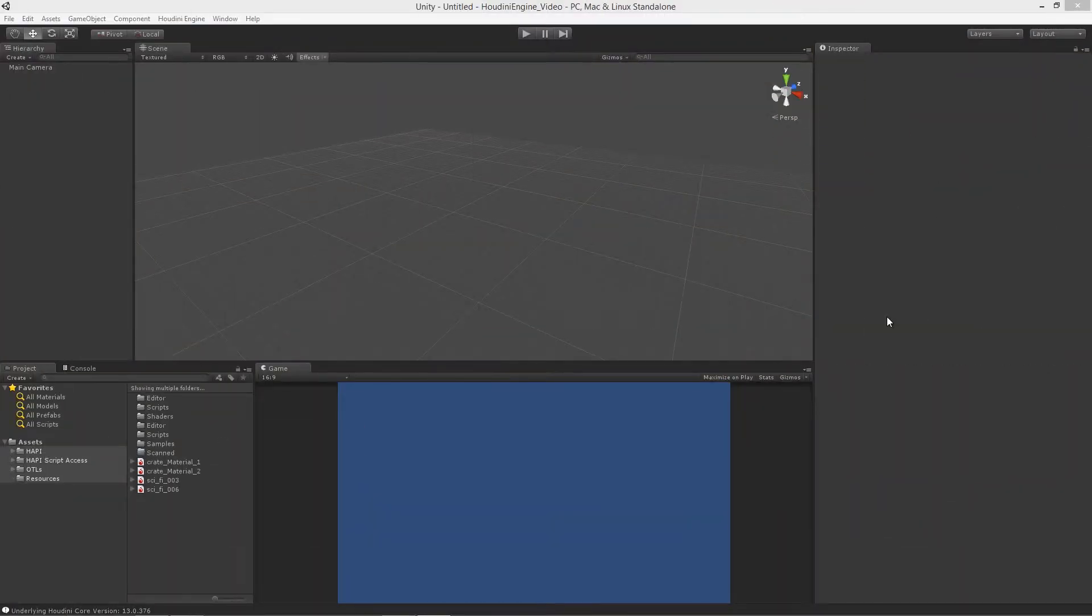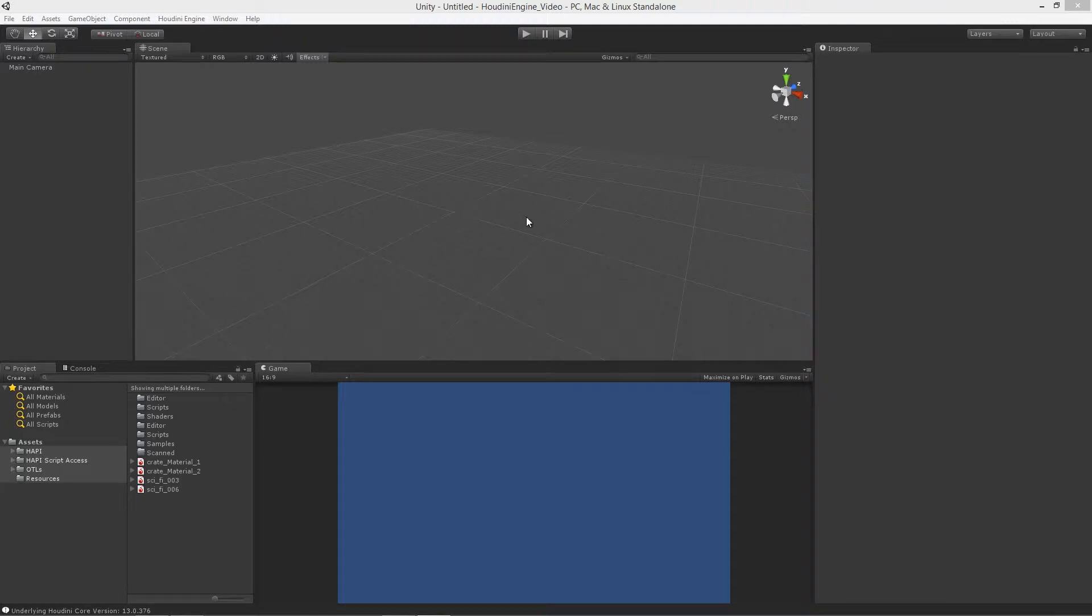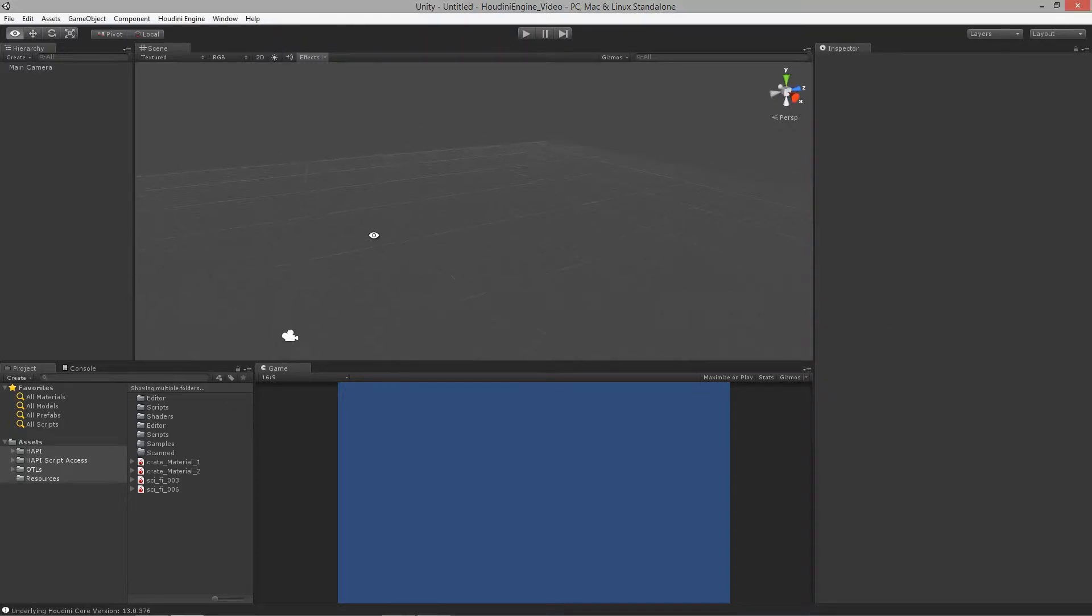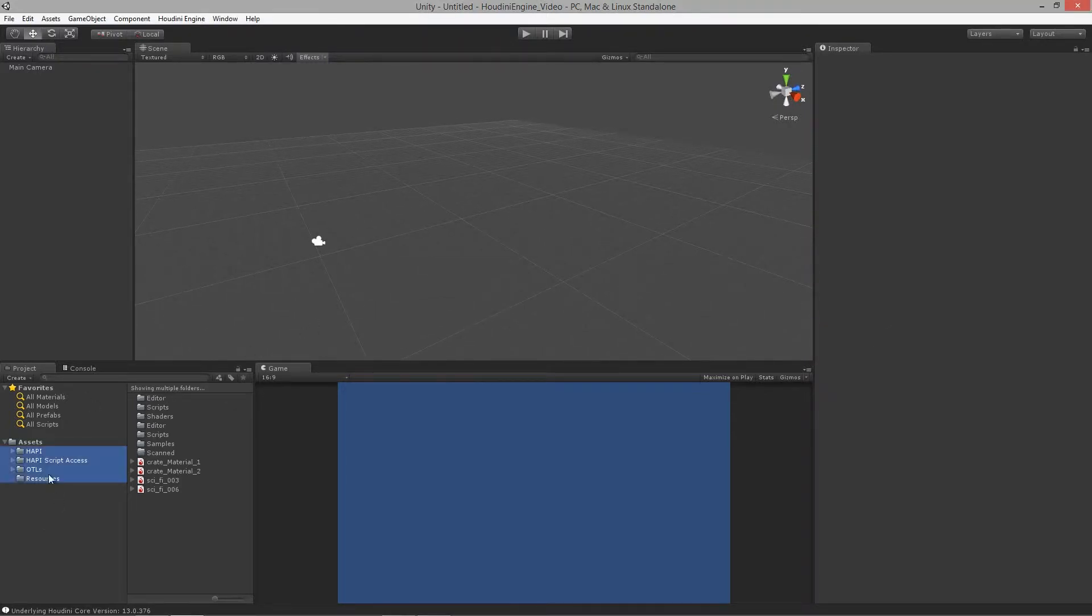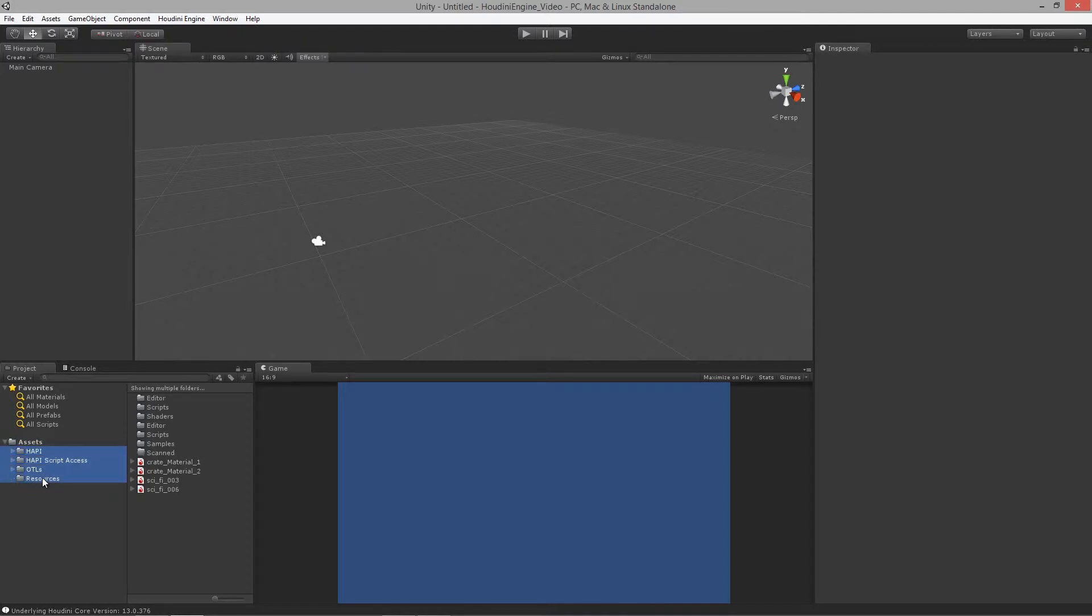Welcome to installing the Houdini Engine for Unity lesson three. So in this final lesson, I'm just going to export out a package, something that I can import into Unity whenever I create a new project right away.